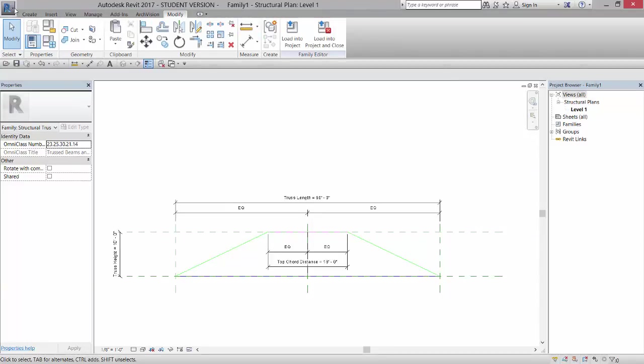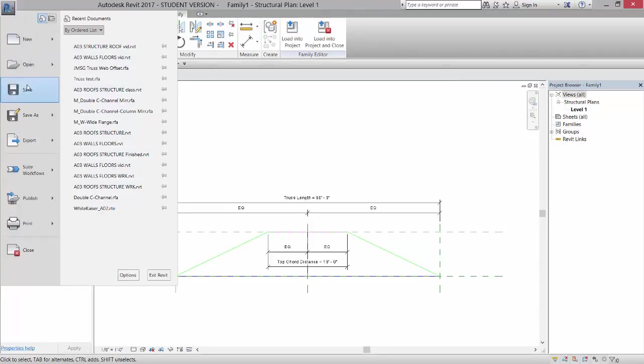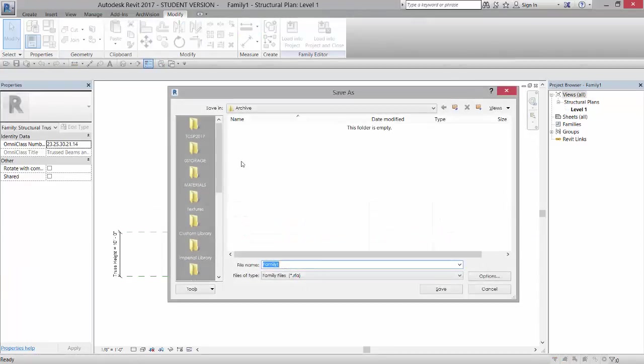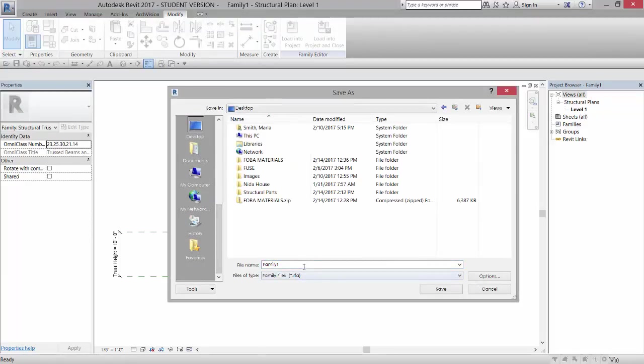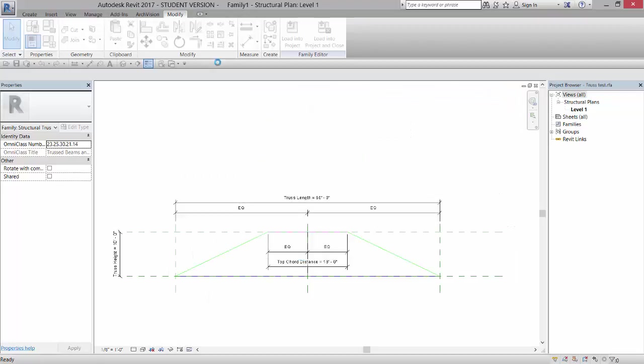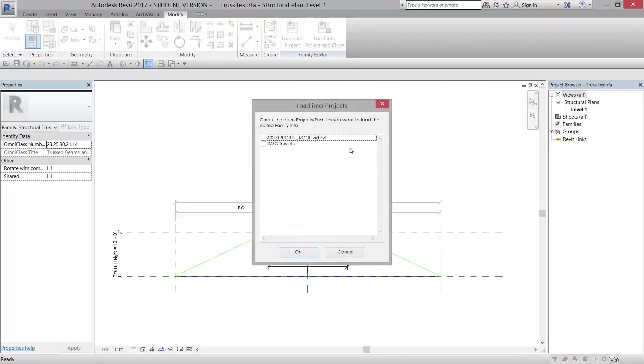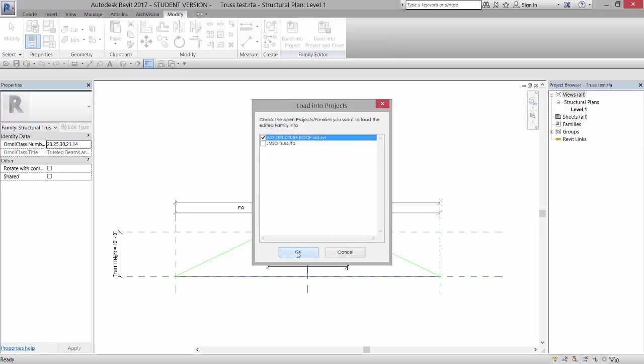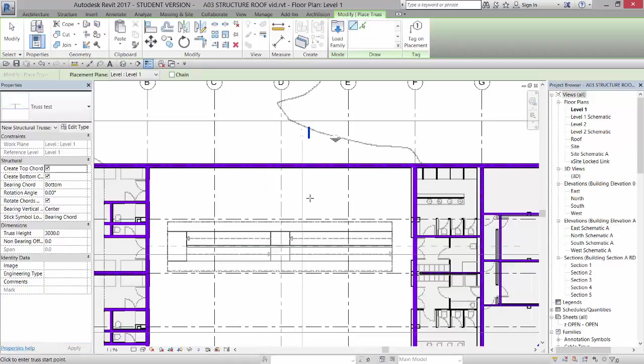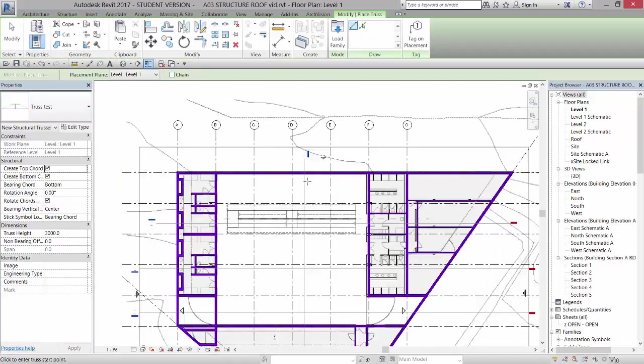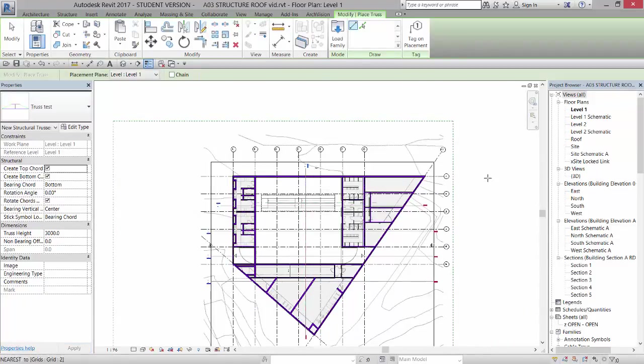So if I save this, I'm just going to save it to my desktop for right now. Save it as truss test. I can load that into my project.